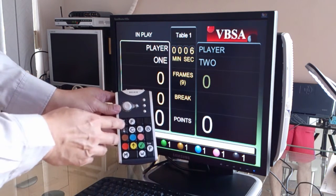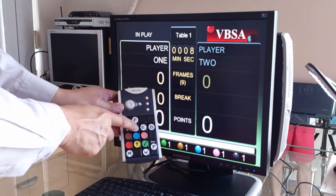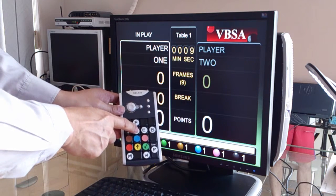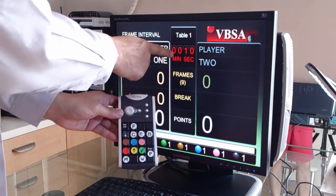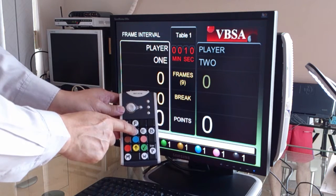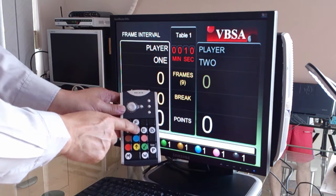At any time you want to stop the clock, you press the same button again, and that will stop the clock. So let's continue the frame.